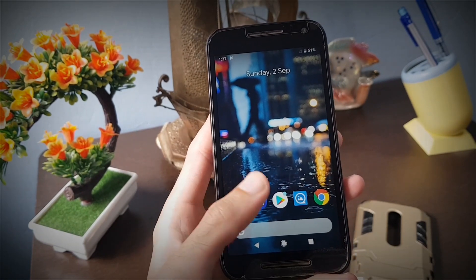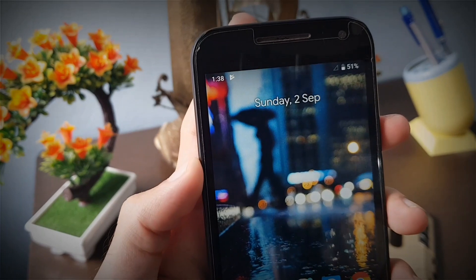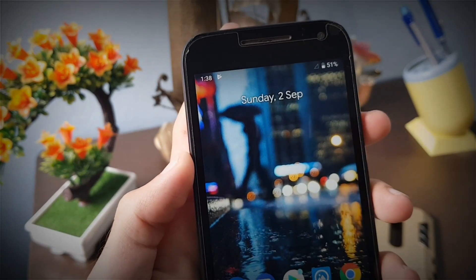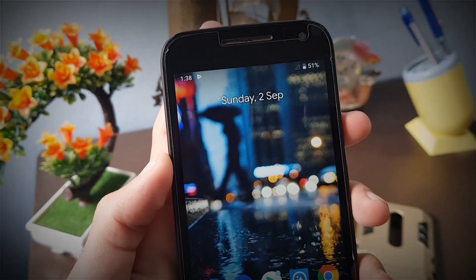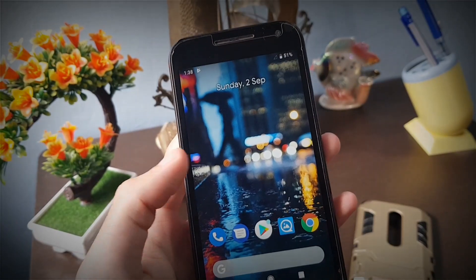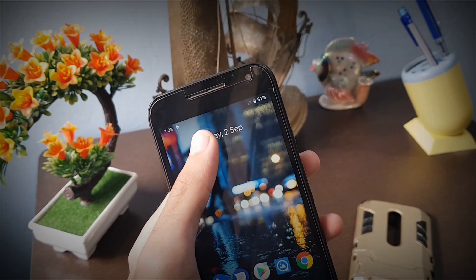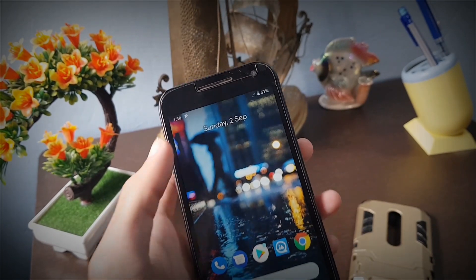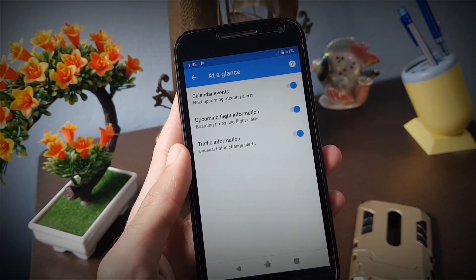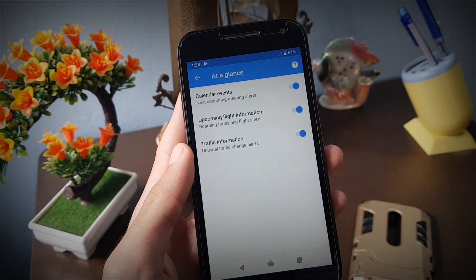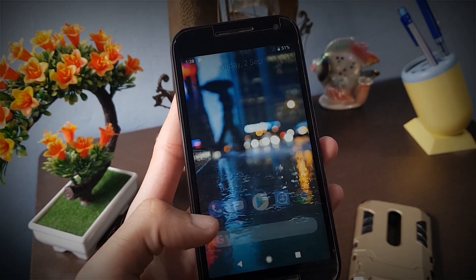Coming to the home screen, the clock is now moved to the left, which was previously on the right in Android Oreo. The new widget called At a Glance will show you upcoming calendar events and traffic information right on the home screen, so you don't miss any important update.